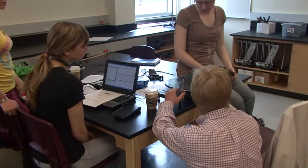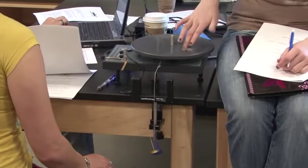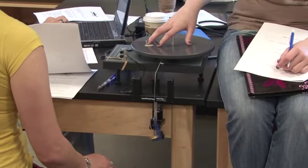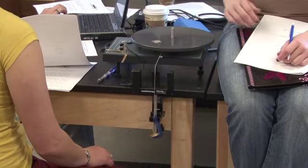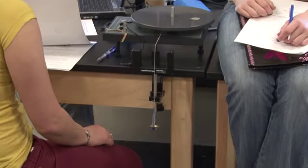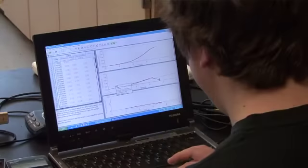They're measuring — it's a smart pulley again — so they're measuring how much time it takes for the string to go over the pulley, and that can relate to how fast the disk is moving.